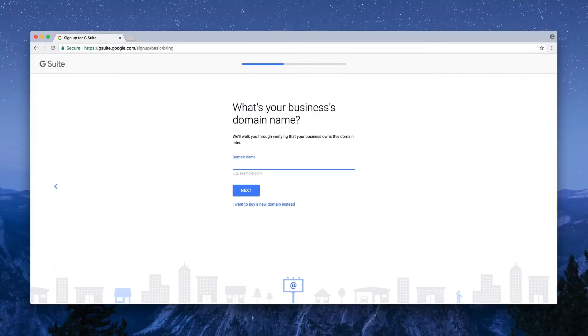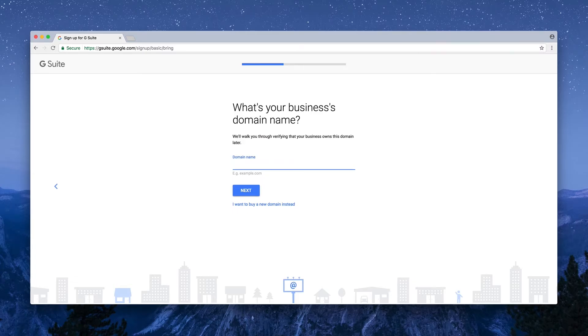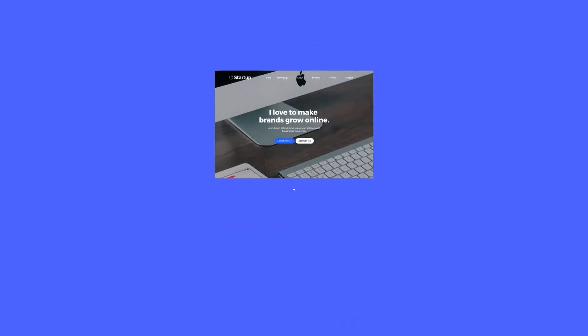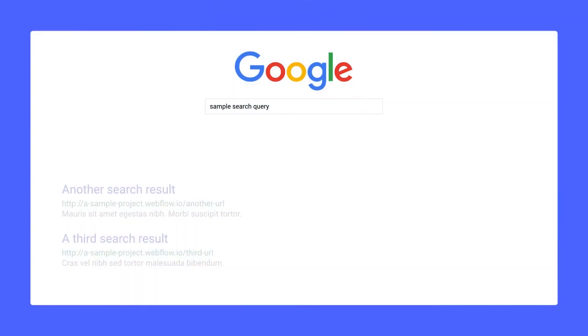Google Verification lets us verify ownership of a particular property, like a website or an app, with Google. Once we're verified, we're able to submit our property to Google so it can get listed in their search index.